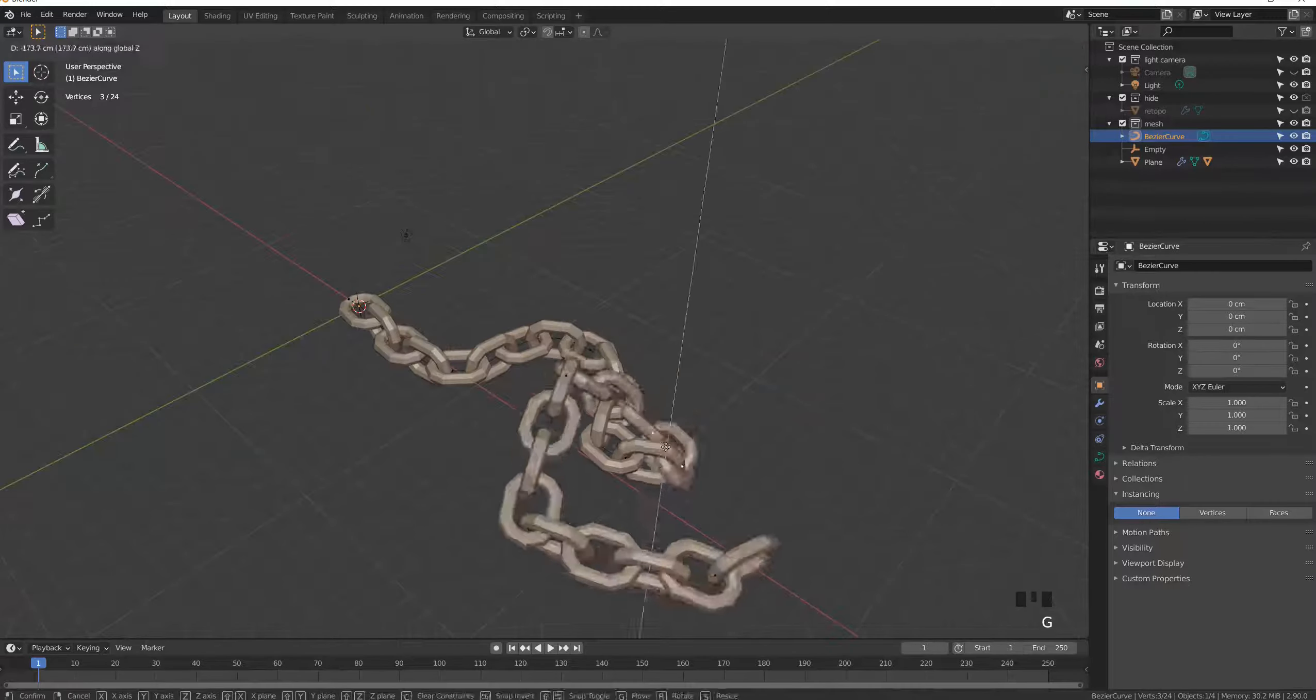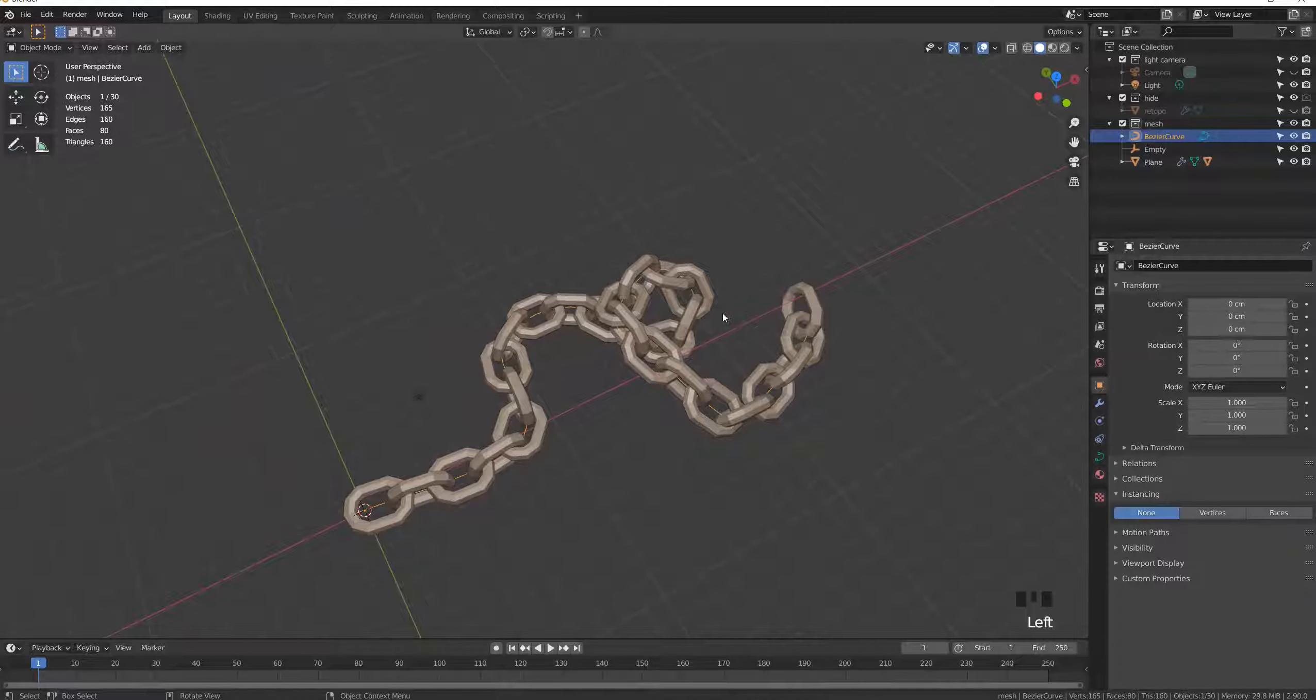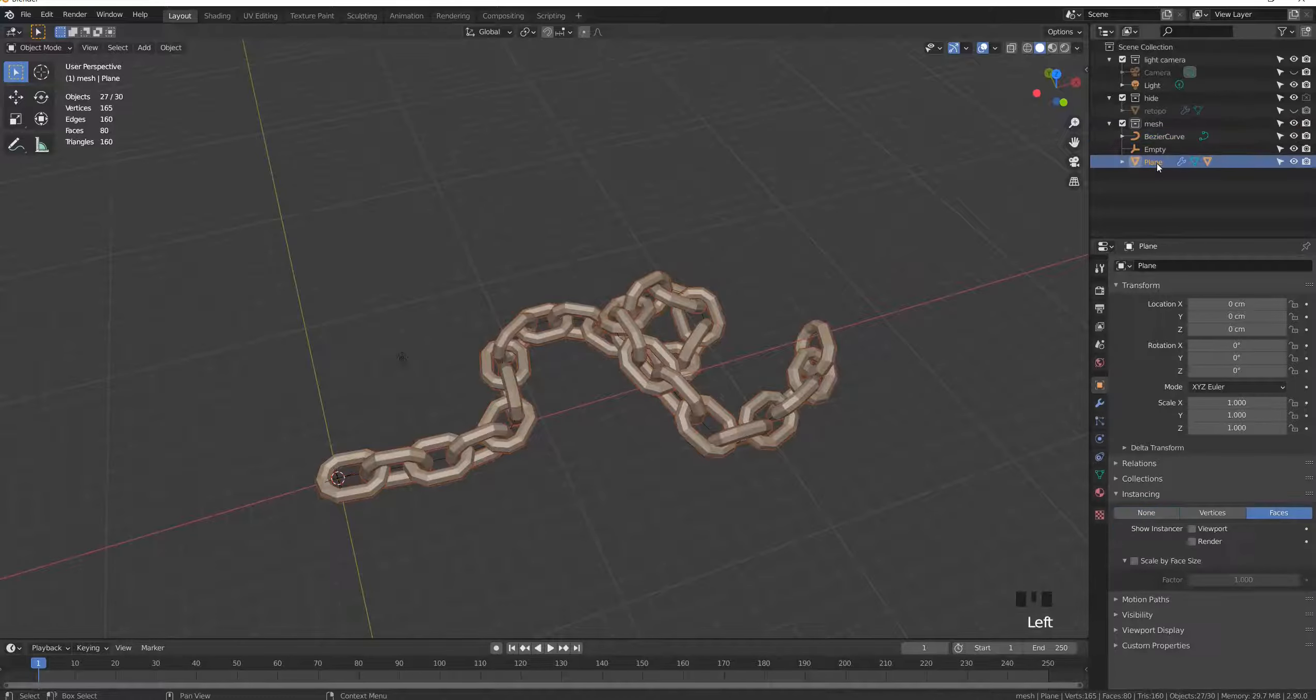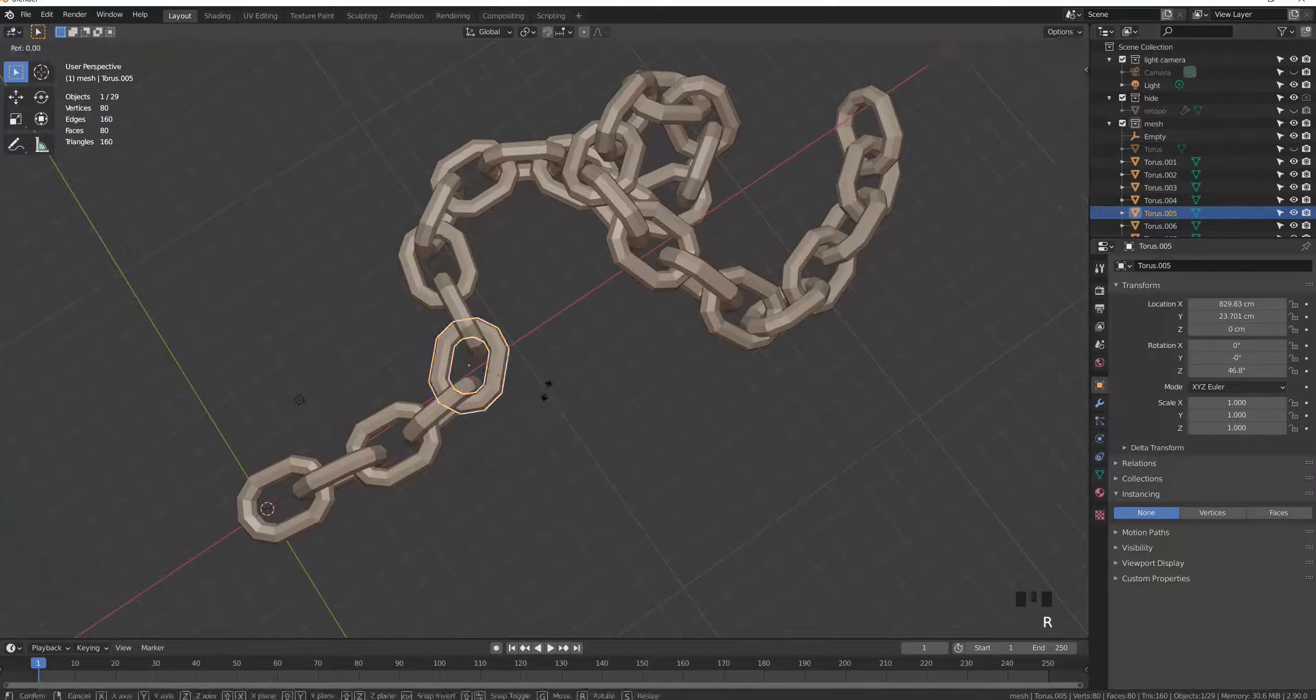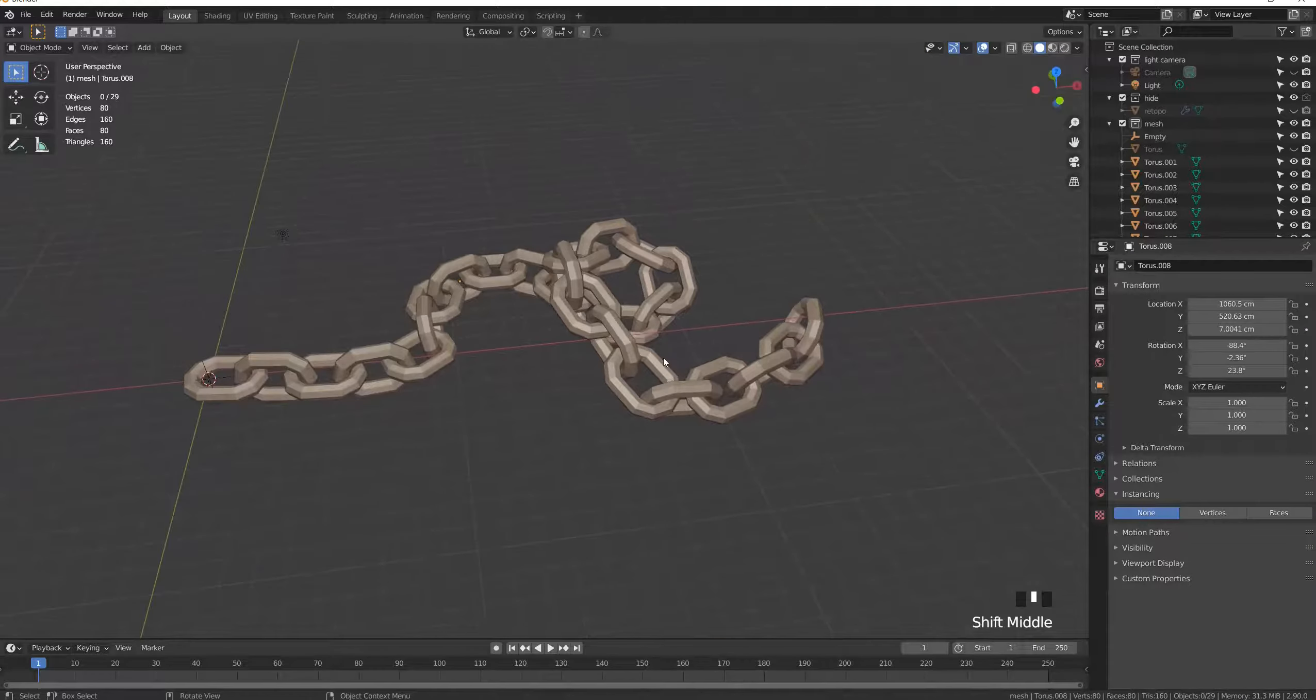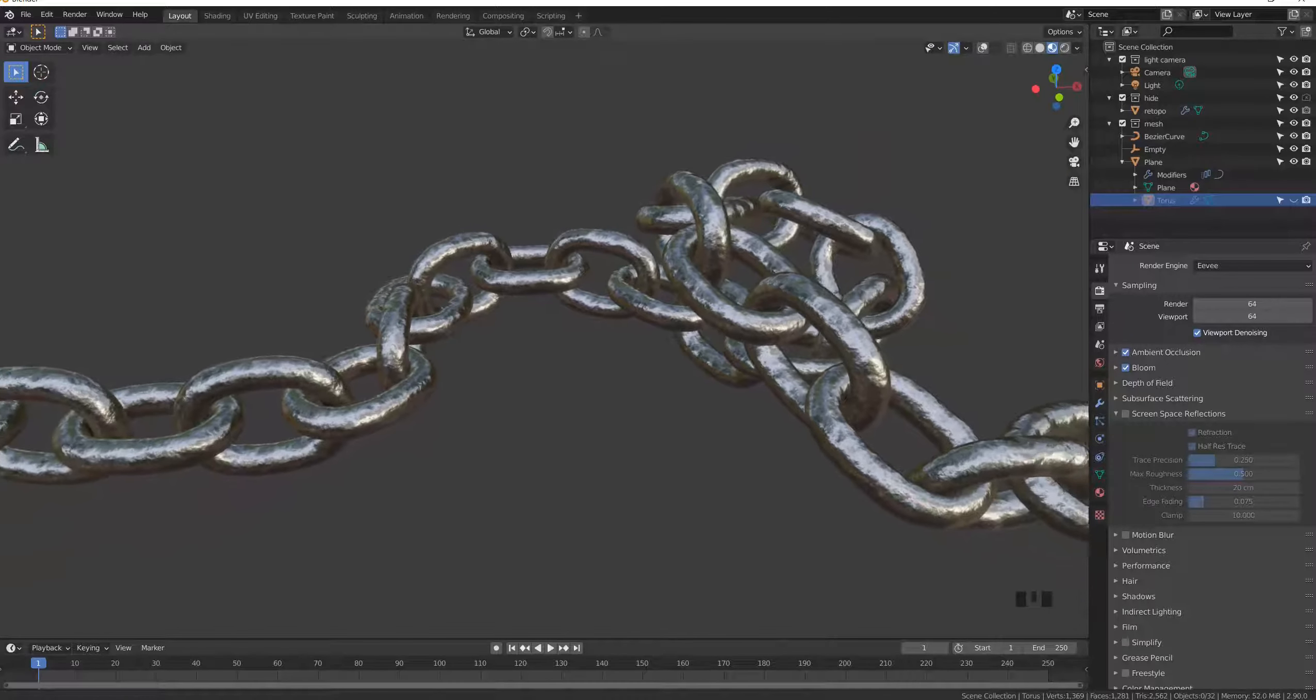If you want to apply all that and convert the instances to real independent objects, you just need to select the plane, then Object, Apply, Make Instances Real. You can now modify each link in the chain to make retouching. Hope this tutorial helped you. Ask me questions in the comments and I would try to answer them.